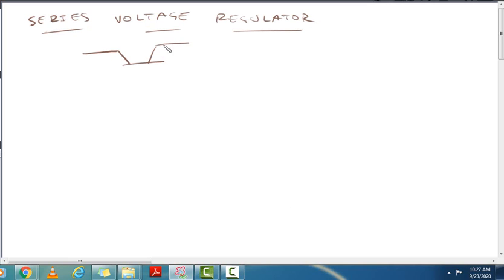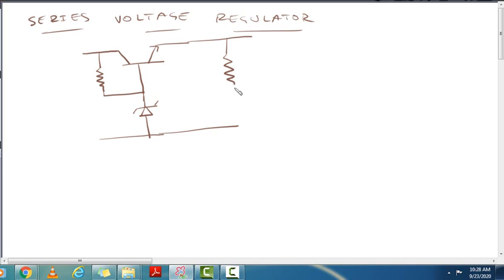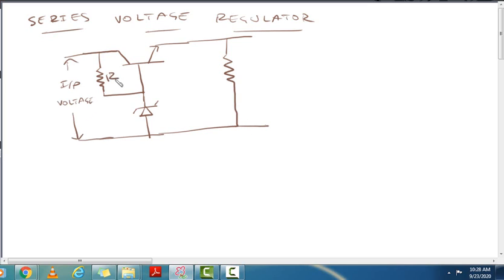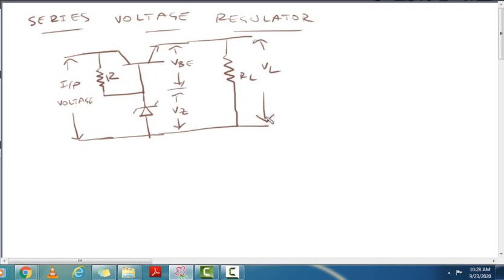In this series voltage regulator, the main control element is a transistor connected in series to the load. Connected to the base is a Zener diode. The load resistance RL is connected, with an unregulated input voltage applied. Resistance R, the base-emitter voltage VBE, the Zener diode voltage VZ, the load resistance RL, and the output voltage VL are the key quantities.